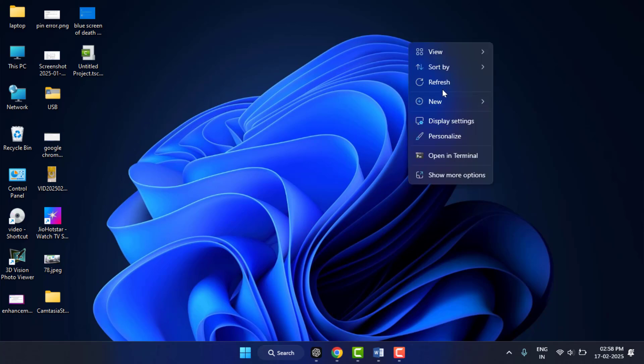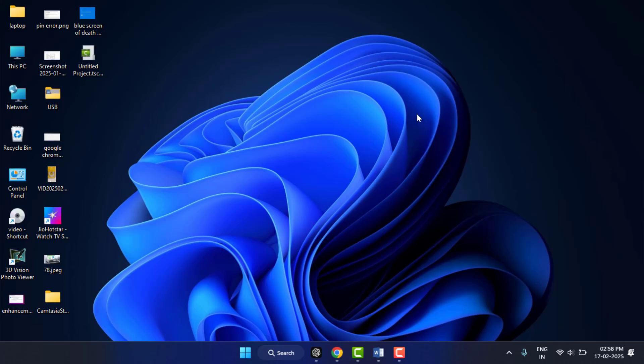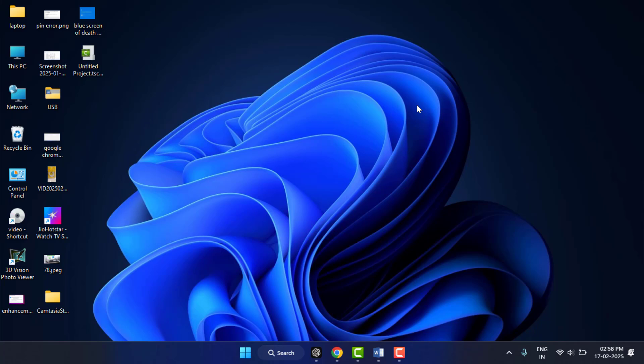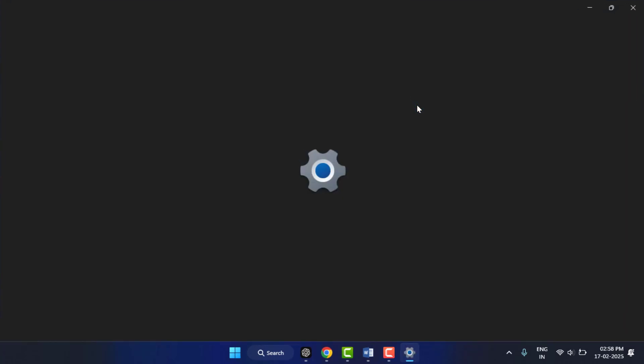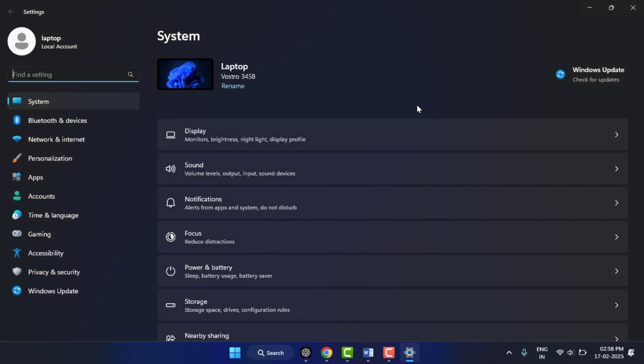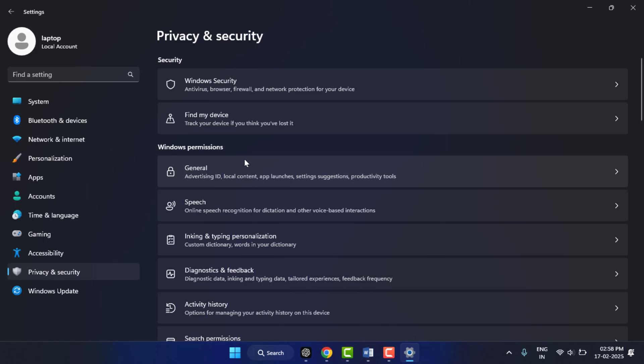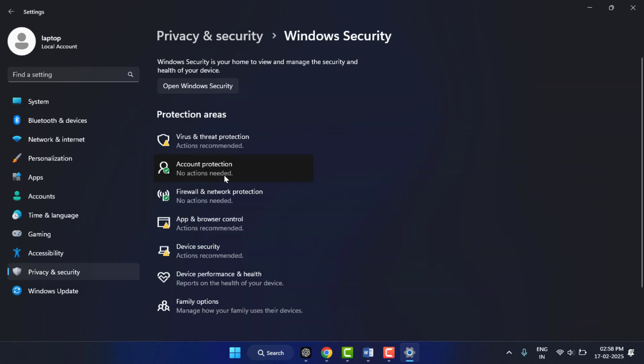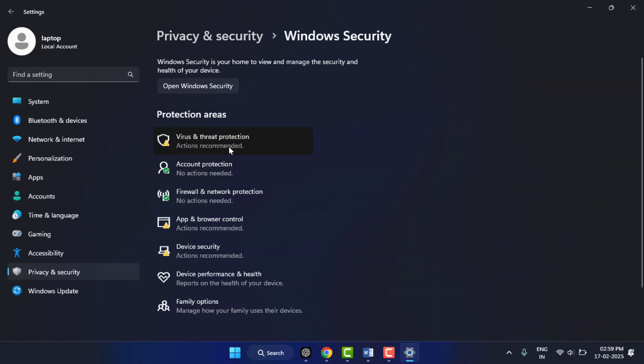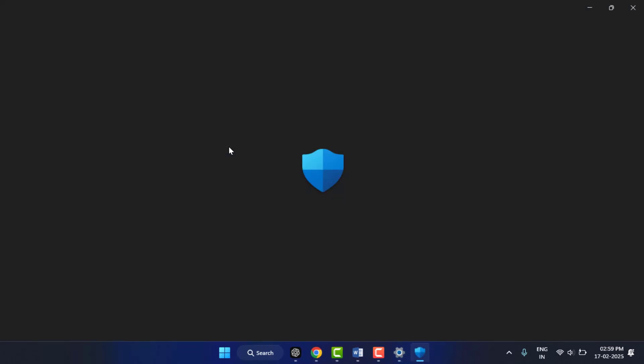After the process was completed, you need to close this. After closing, restart your PC. Now it will fix your problem. Still, in case you are facing the same type of problem, you need to disable the antivirus threat protection Windows Security from your PC. To disable this, open the Windows Settings.